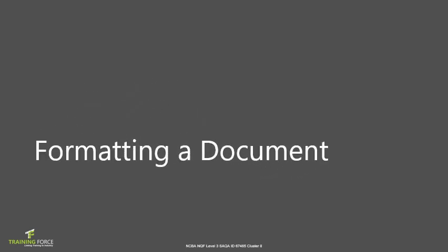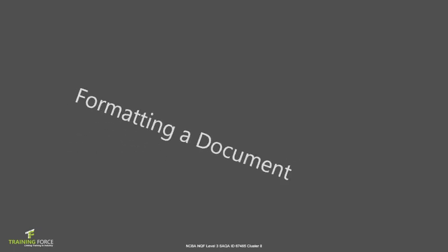Now that we know how to enter text and select it, we need to be able to format this text correctly to produce a professional document for business.